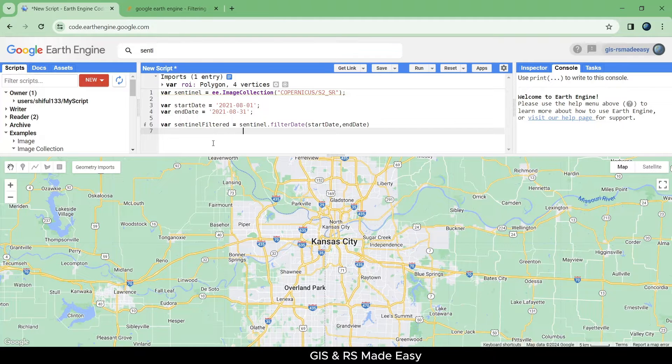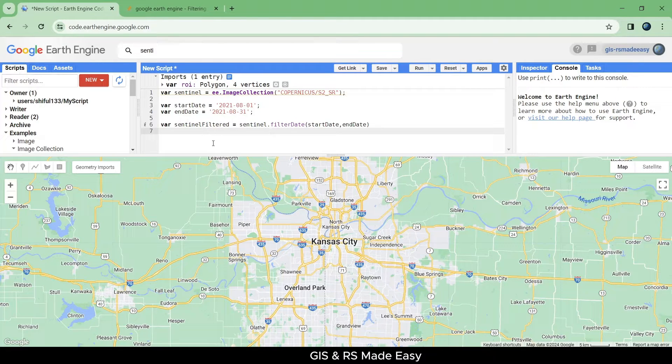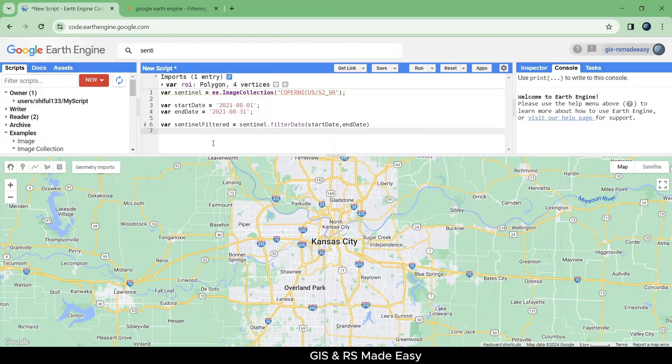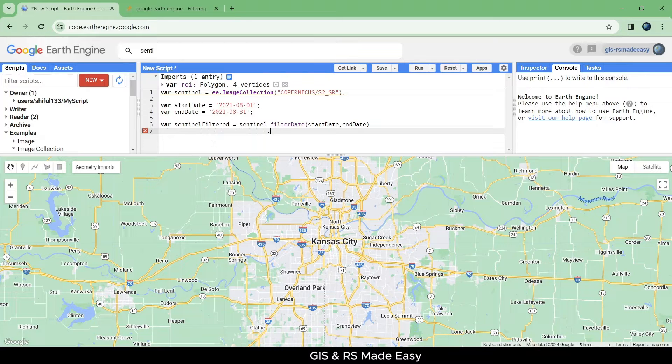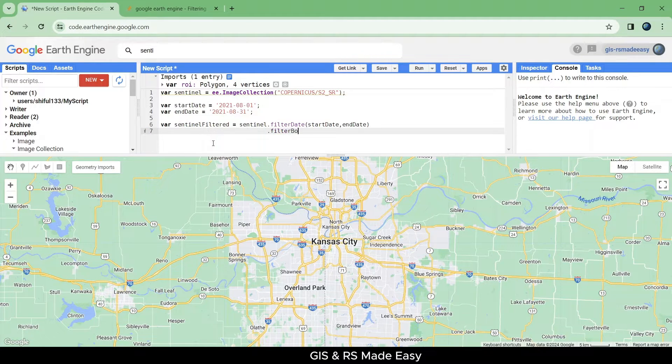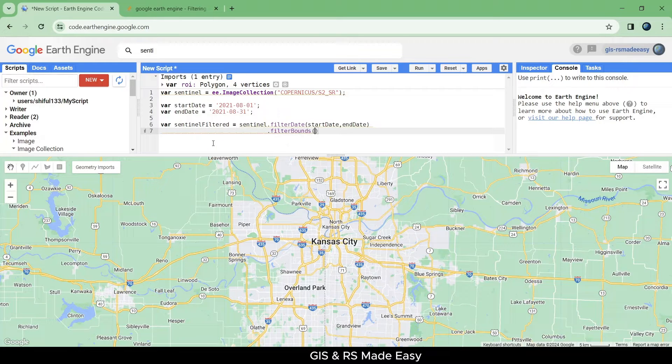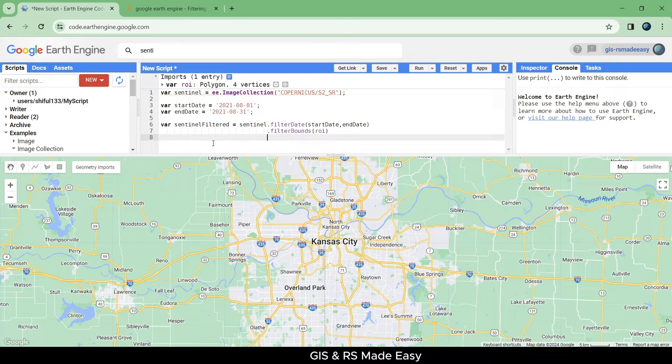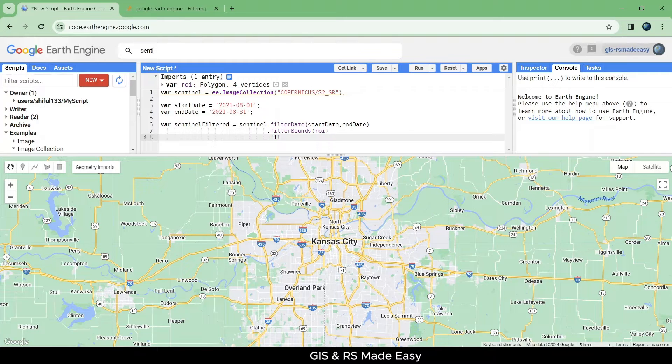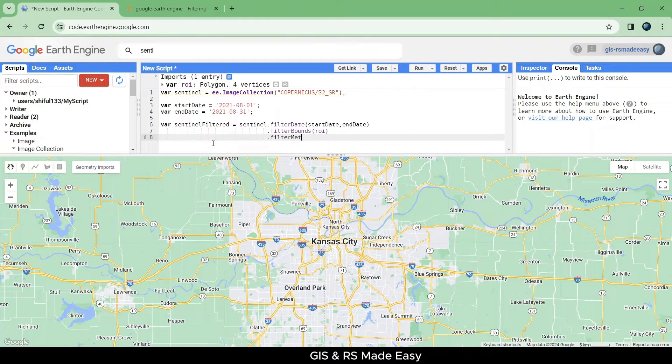Then we will filter by our ROI using filter bounds function. After that, we will filter by filter metadata.